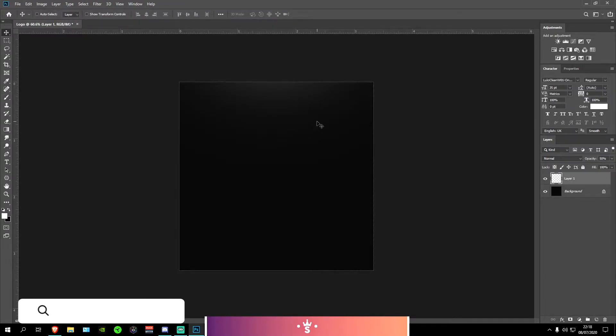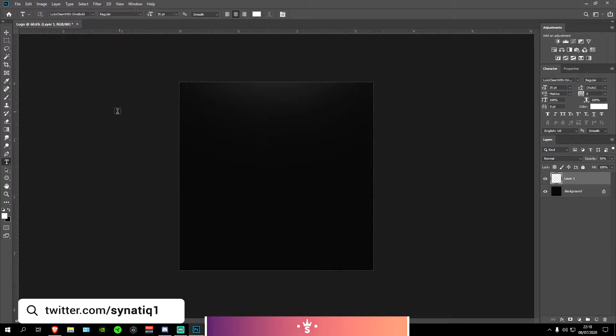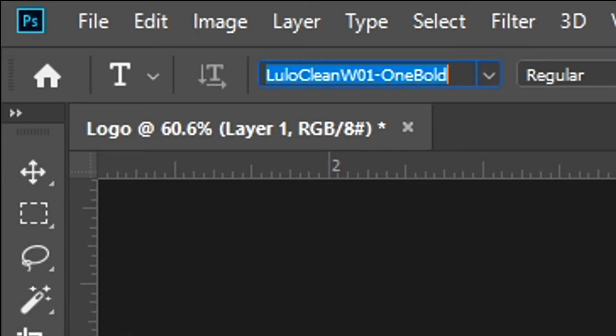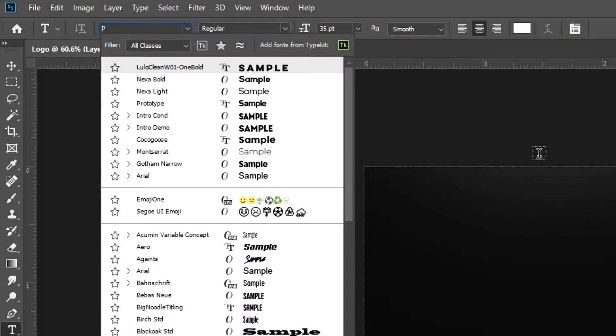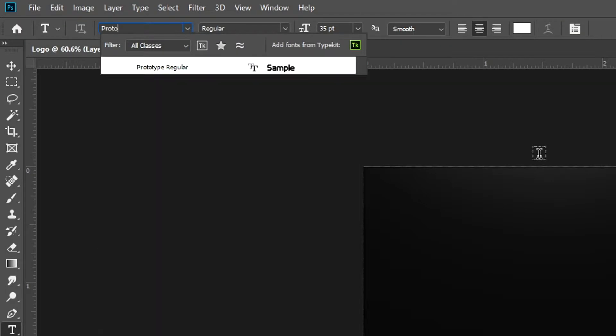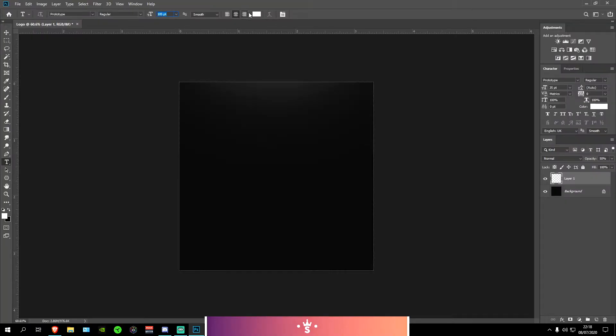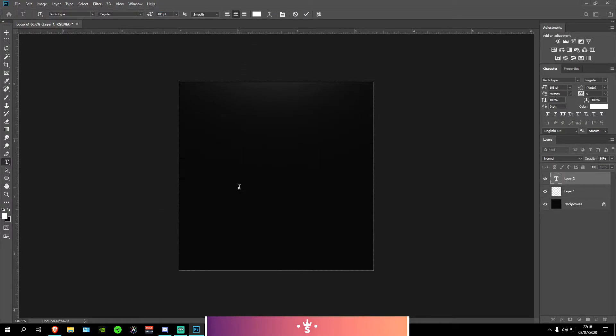Now what I'm going to be doing is adding my text. You can easily do that by pressing T on your keyboard and it should open up the text tool. Next I'm going to select my font. I'm going to be using the font Prototype. This is a completely free font so you can download it in the description below under font.com. Now I'm going to be setting the size to about 105 and setting the color to a white color. And then selecting anywhere on the screen and backspacing whatever is already in there and then writing our first letter.